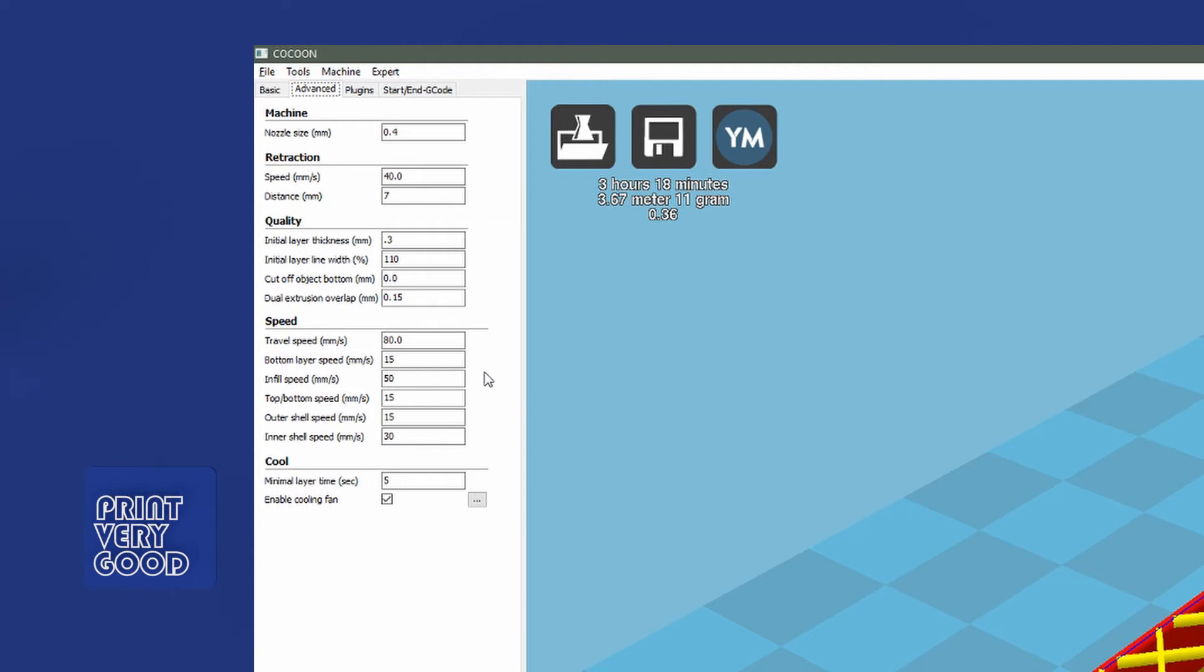Infill speed, I've left at 50. And top, bottom, inner shell, I've left at 15, 15 and 30. And cool, I don't touch that at all. It's just set at 5 and enable cooling fan. And the last tab I look at is expert, the expert settings.